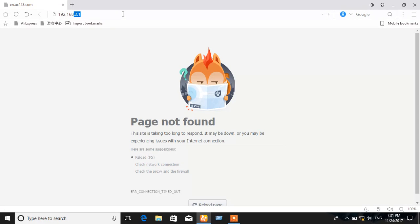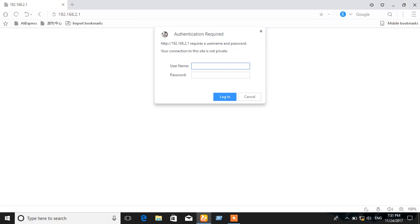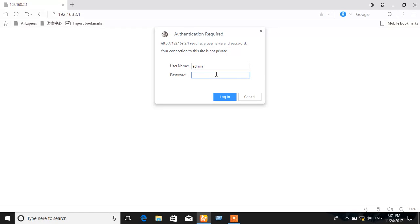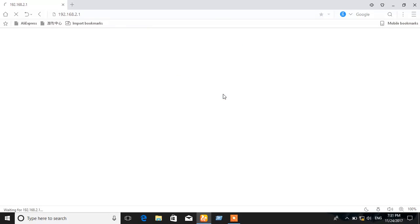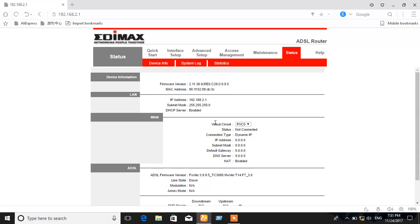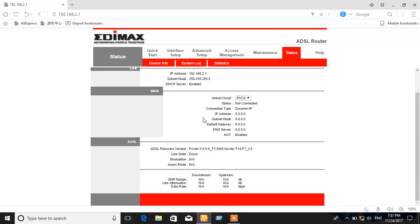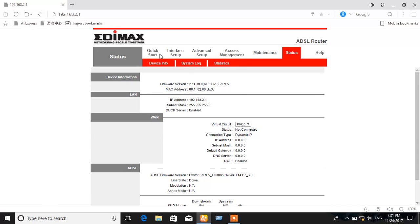It asks for username and password. You can find the username and password at the back of the router. For mine, the username is admin (default) and the password is 1234. Login. This interface shows quick start, interface setup, and advanced.